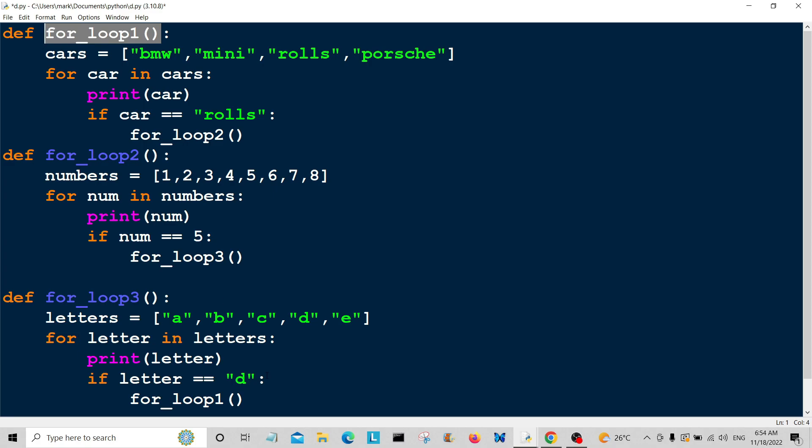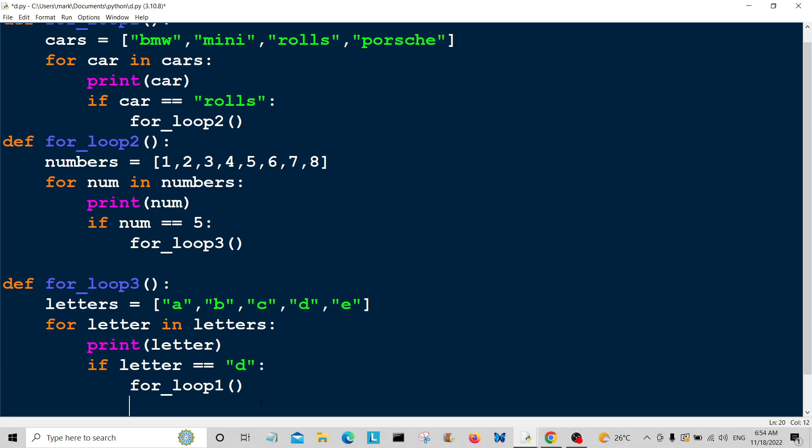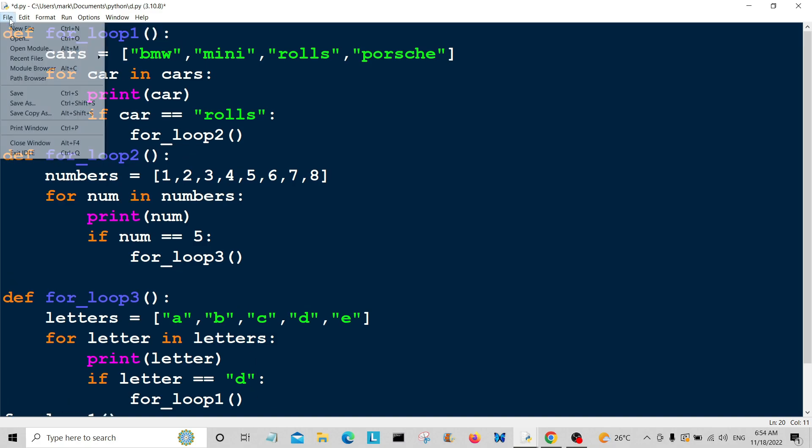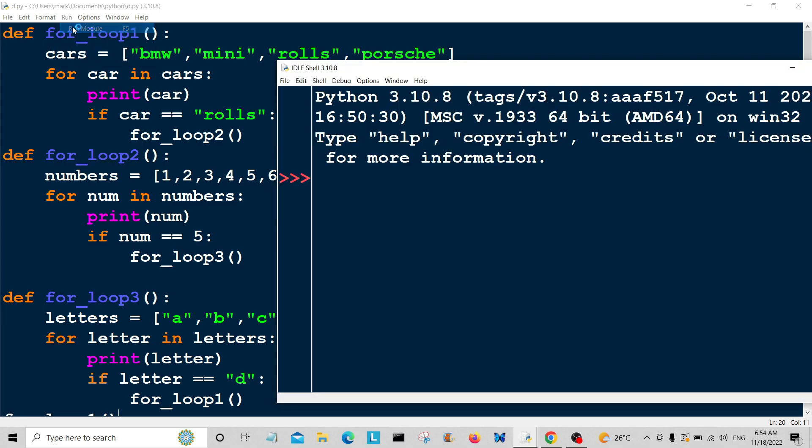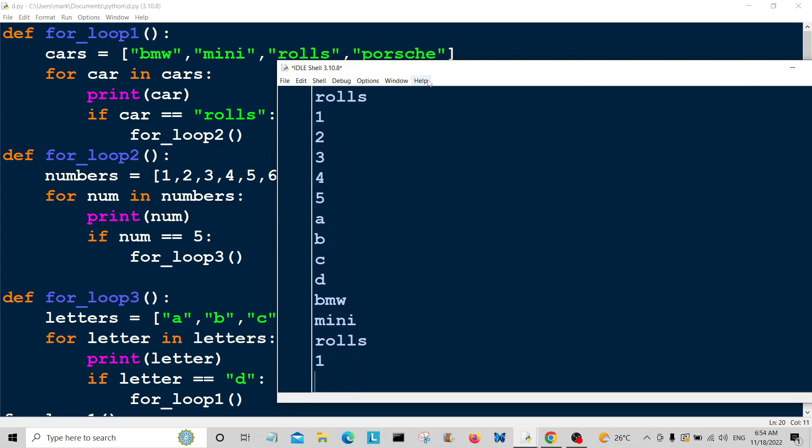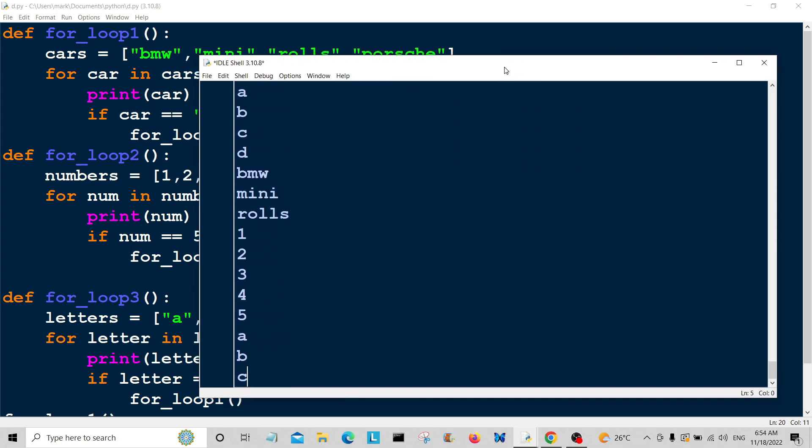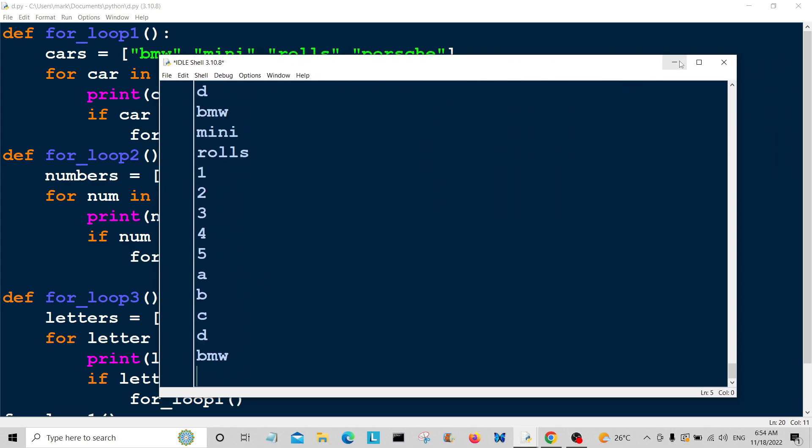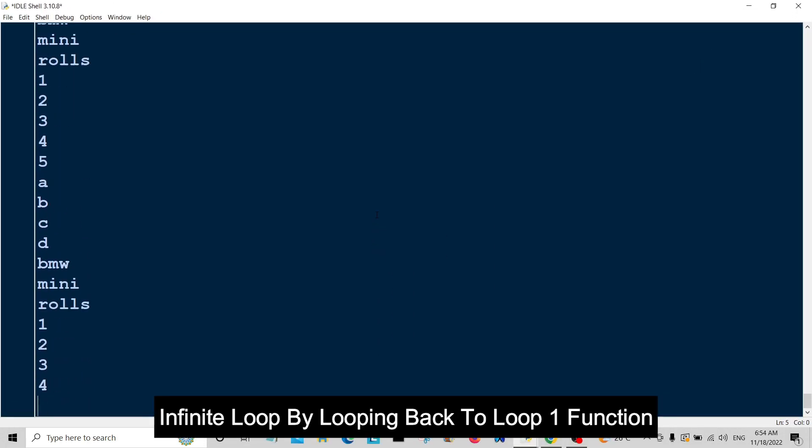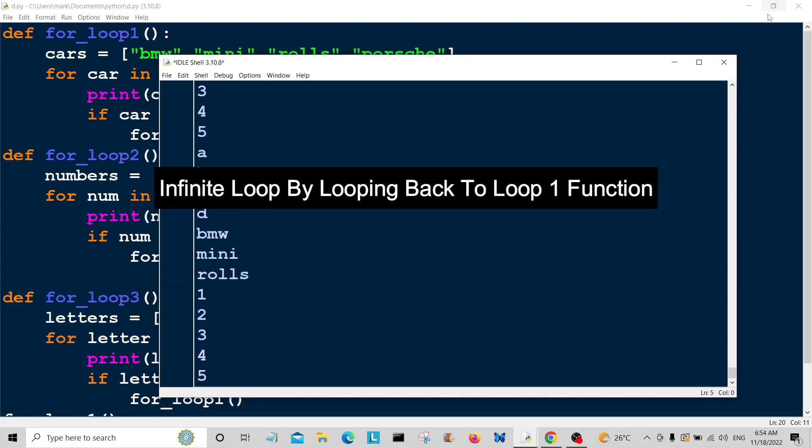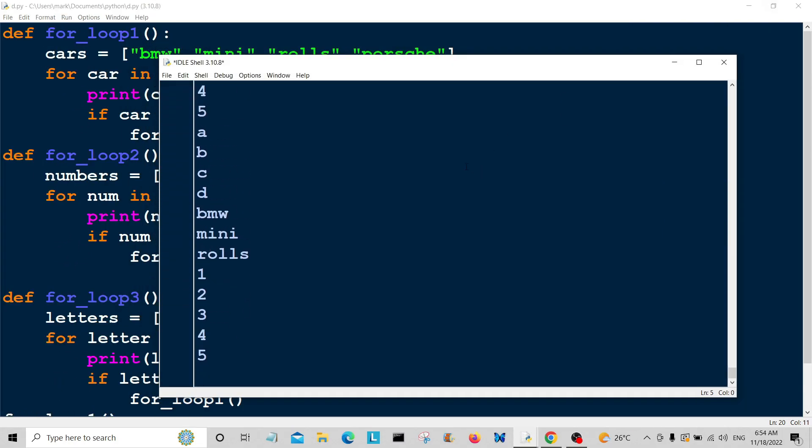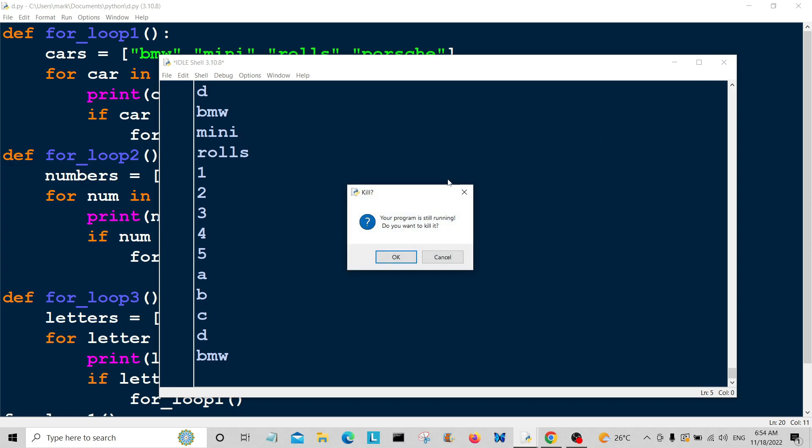This is just going to be like a continuous loop. We have to call this function with for_loop1, so we're going to run it. There we go, it's just a continuous loop here. Let's just stop this.